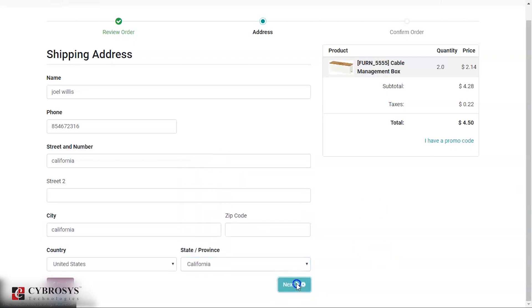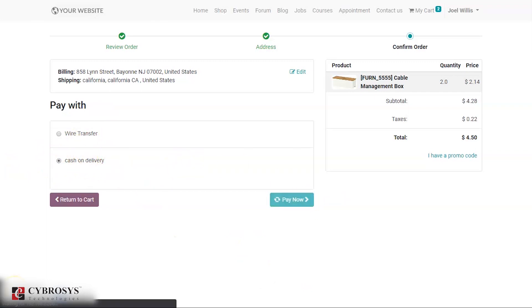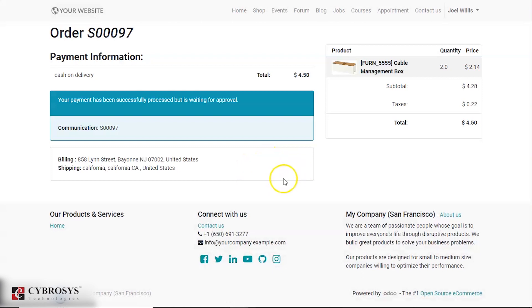You can click on next and then you can do the payment. So for this I'll use cash on delivery. Here you can see that your payment has successfully proceeded, but it is waiting for the approval.